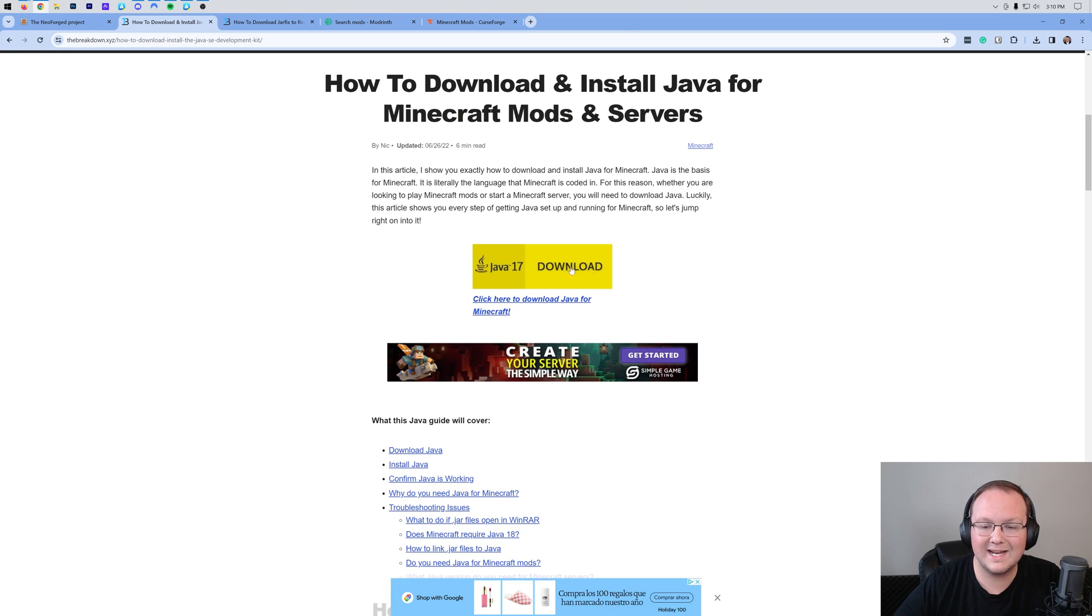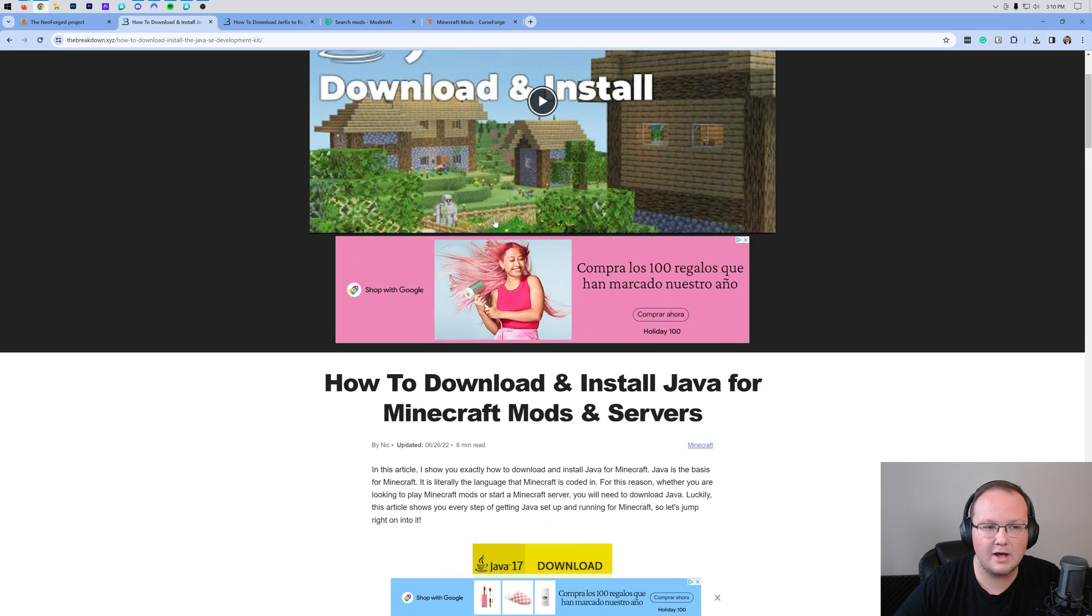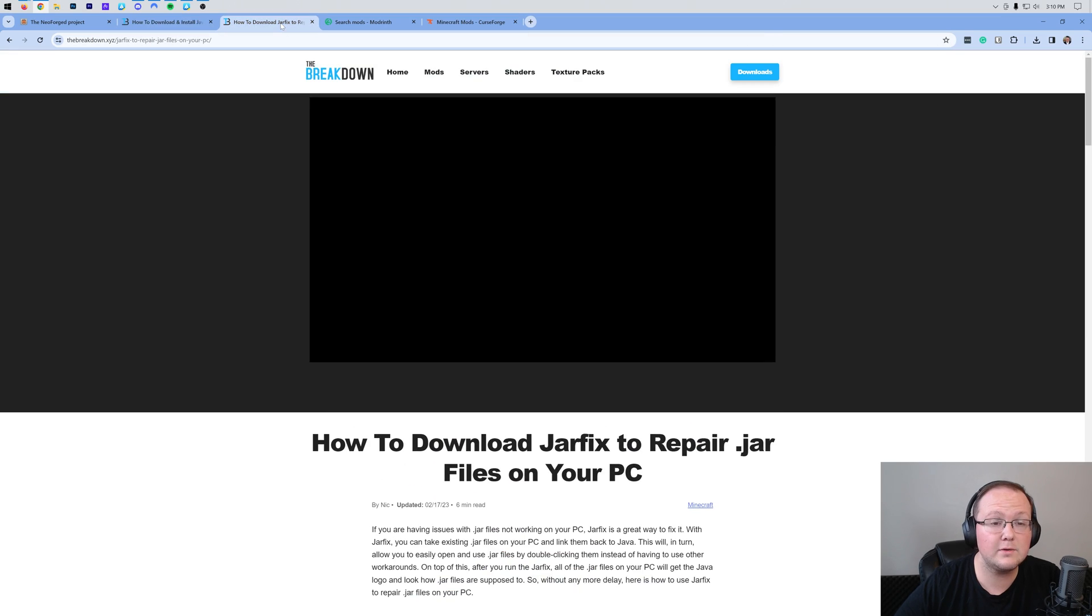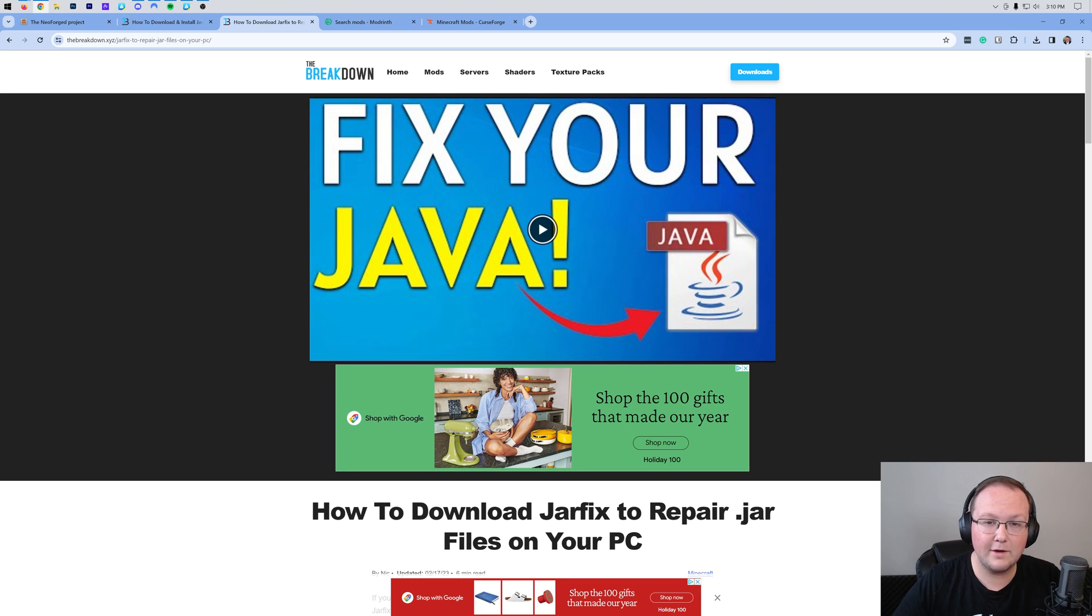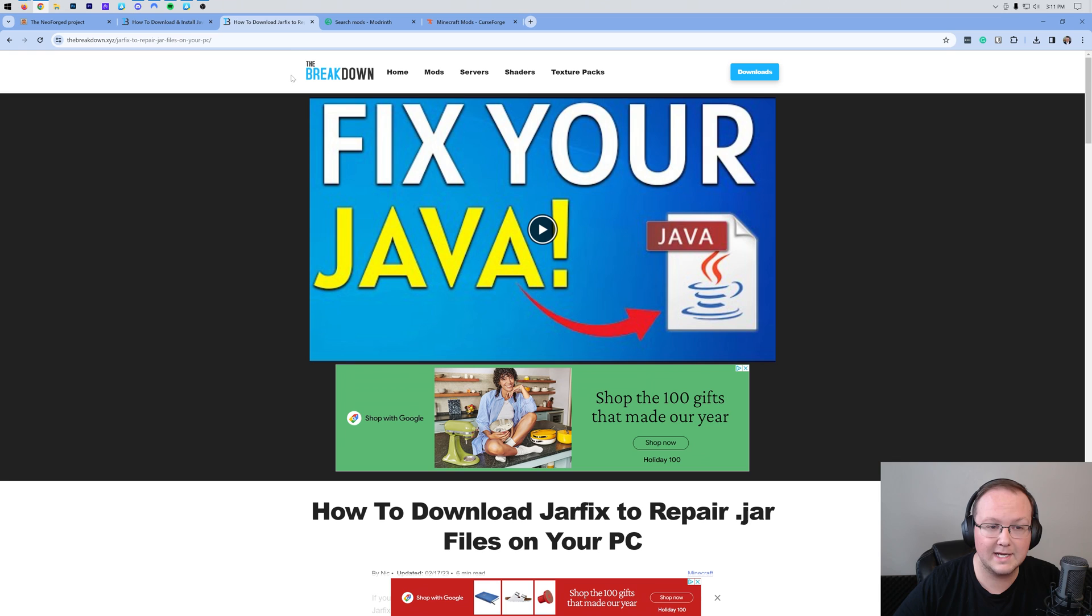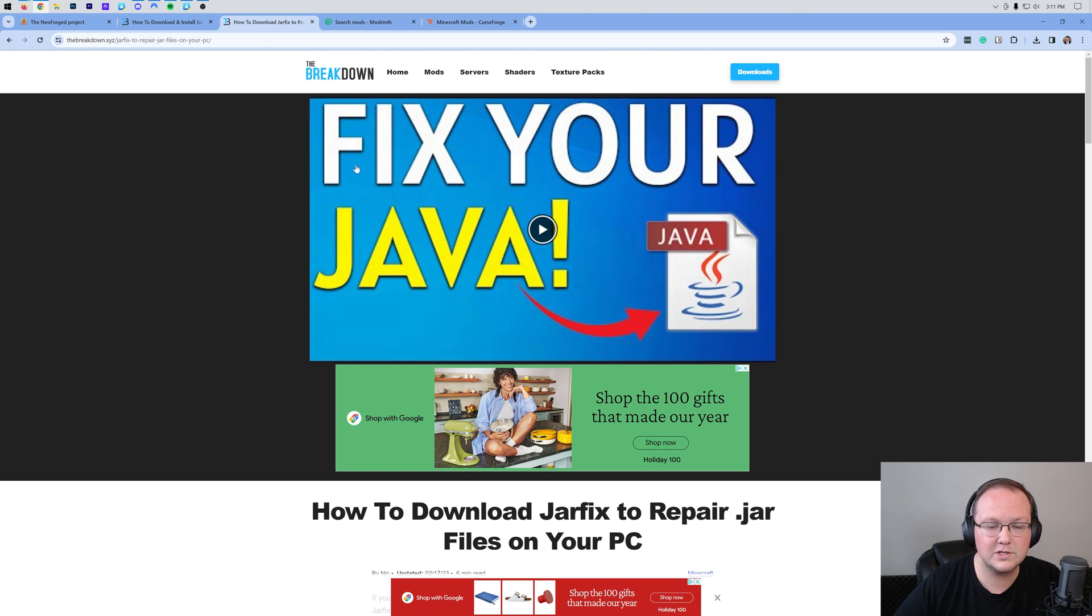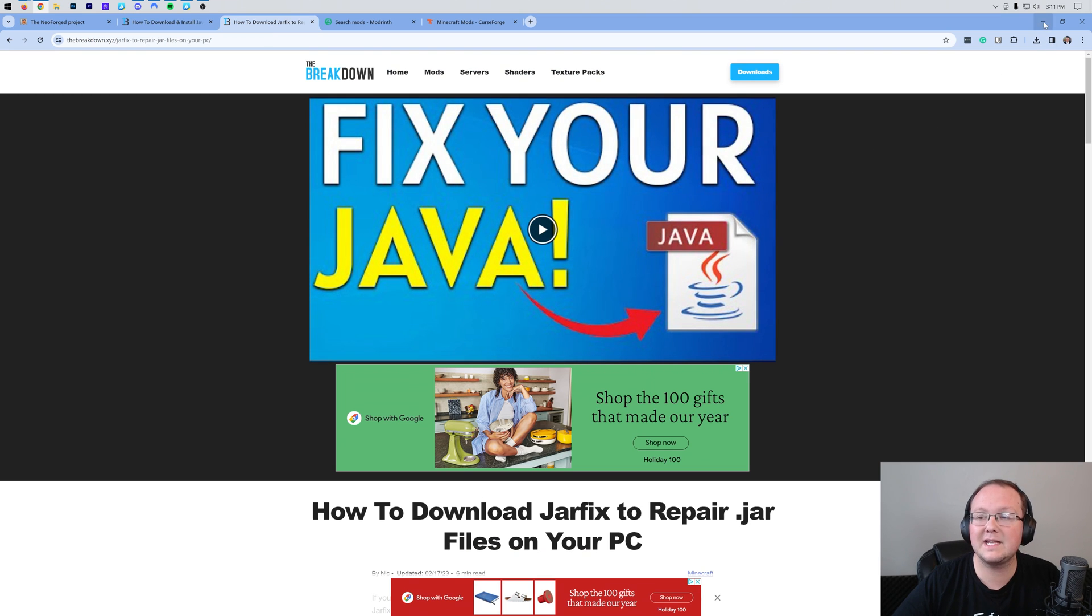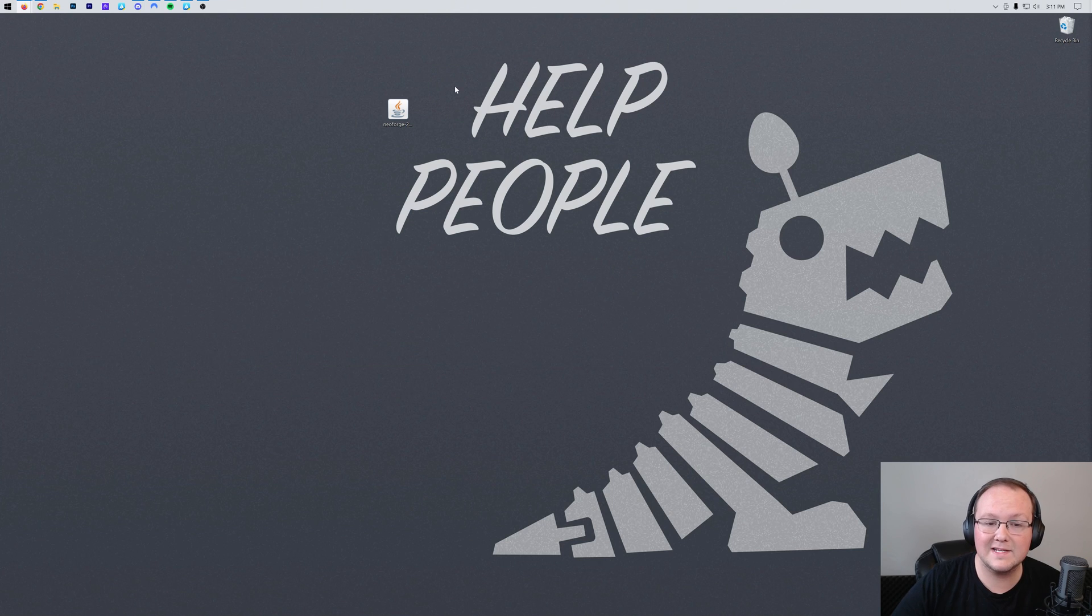Once you're here go ahead and click download, go through this guide, get Java installed. You may also need to run the jar fix which is going to take all the jar files on your computer like Neoforged that you just downloaded, link them to Java and make them work happily together. But first get Java, then run the jar fix and you're good to go. Nevertheless now we can go ahead and minimize our browser and get this installed.